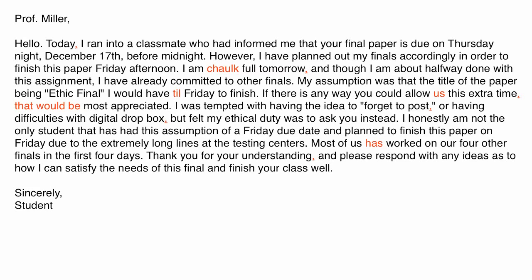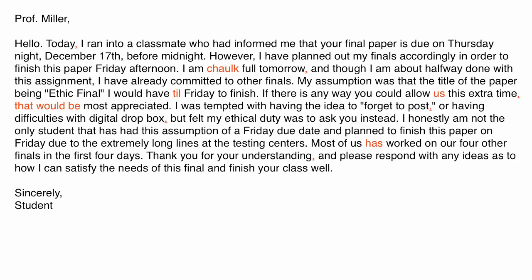He used the passive voice that would be most appreciated rather than saying, I would appreciate it. And he also misconjugated a verb later at the bottom. You see, he says, most of us has worked. It should have been most of us have worked. So having all these errors just tells me that not only is he not planning things well, but he's not even taking the time to edit his email for grammar and spelling.